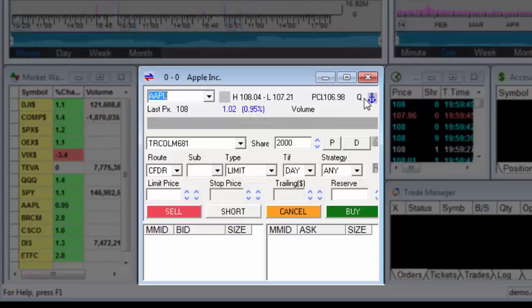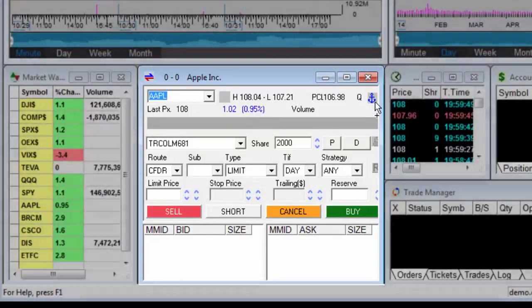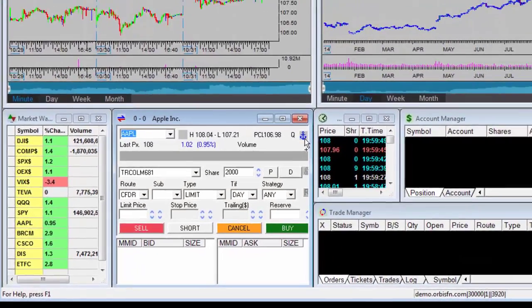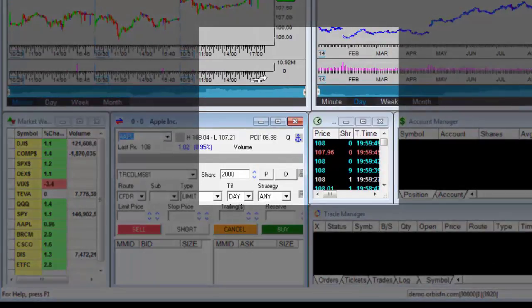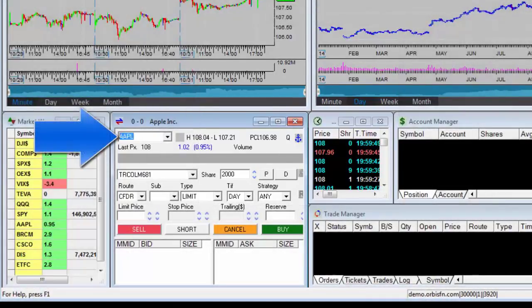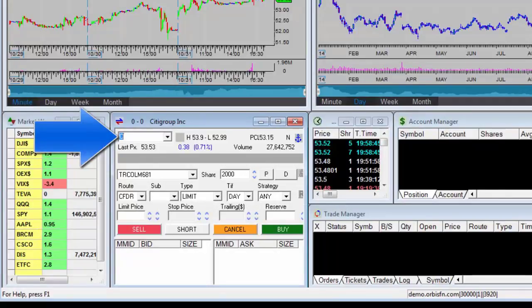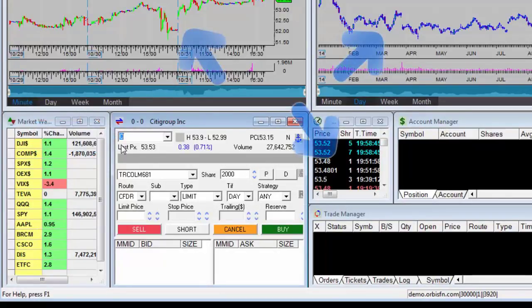The trading window can be linked to additional windows by dragging the anchor sign. For example, if I drag the anchor sign to the two graph windows and the time and sale window, then whenever I change the stock ticker symbol in the window, the new figures will be displayed on all the related windows.